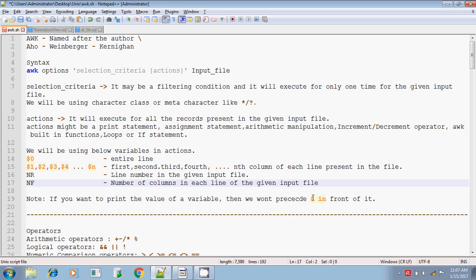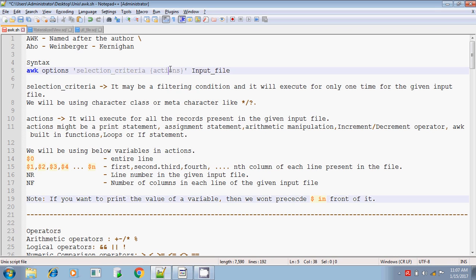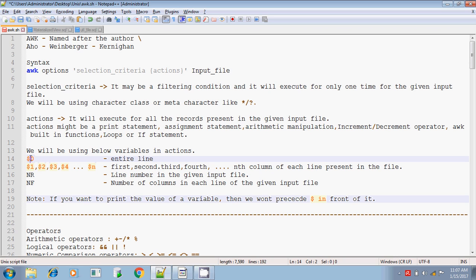Normally, we don't precede the dollar symbol when printing the value of a variable inside awk. For example, if c equals a plus b, you write print c — not print $c. Inside the awk action part, you should not precede the dollar symbol for variables, because dollar is already used for field references like $1, $2. Unlike in ordinary Unix shell where you use echo $c, inside awk curly braces do not use dollar for variable names.